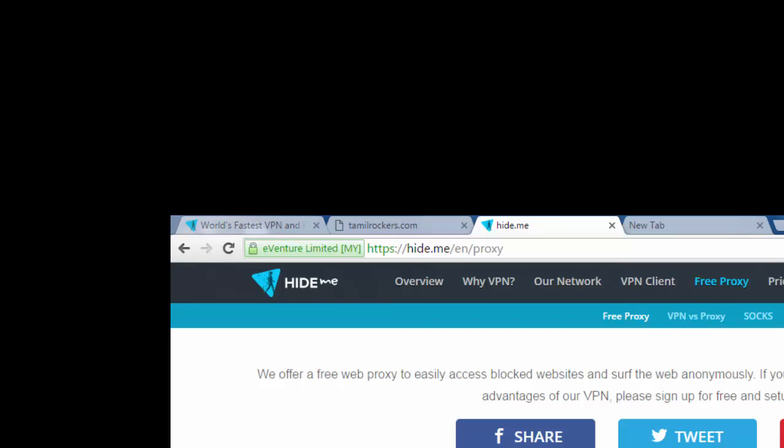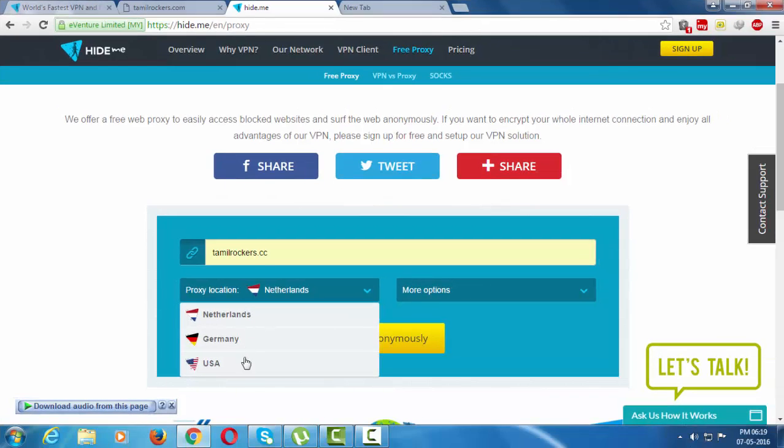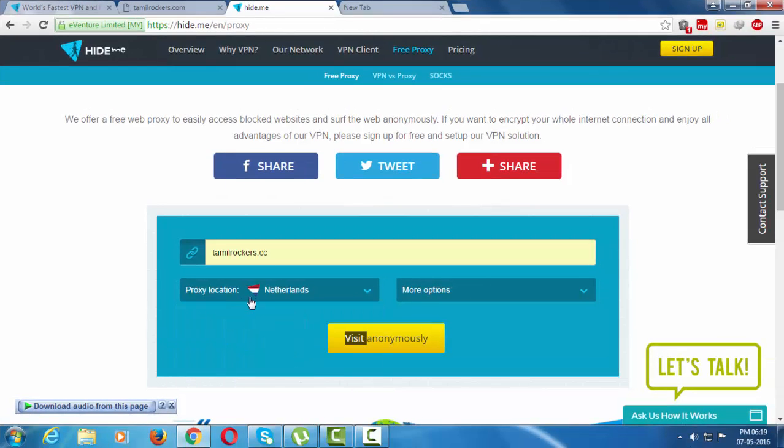My blocked address is Tamil Rocker stores. You see, this is the site. You have to choose the location. For example, if the Netherlands server also blocked this site, you can choose your server. I'm going to use the Netherlands server.